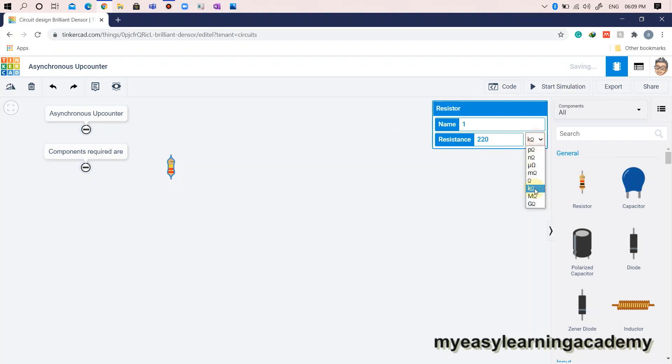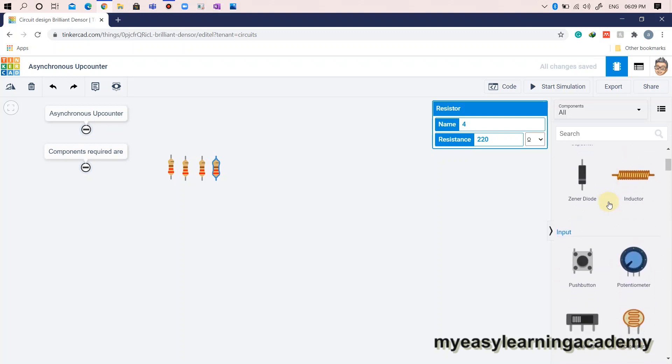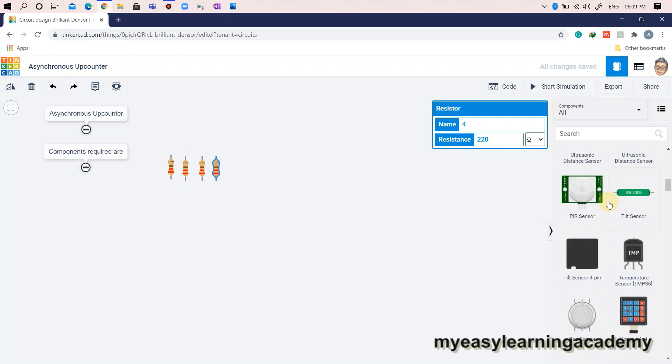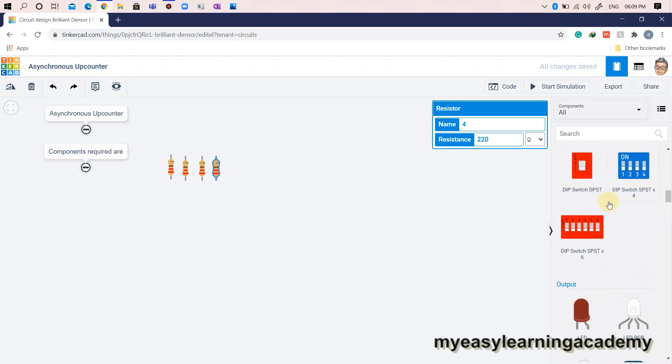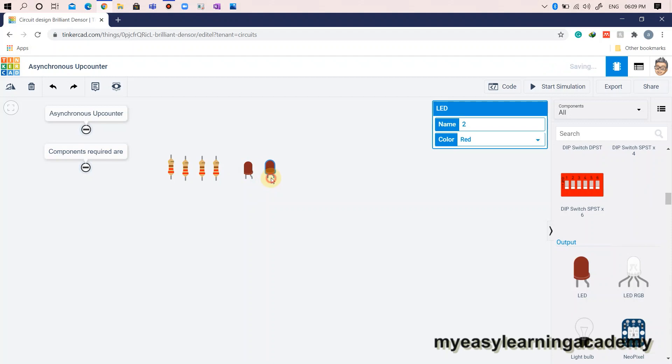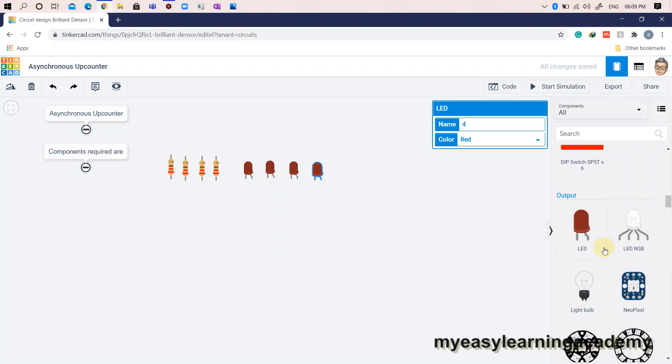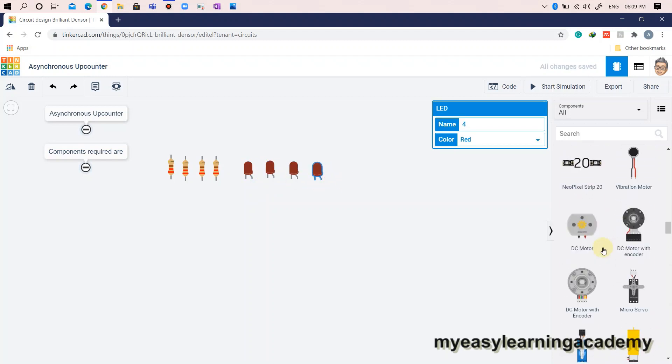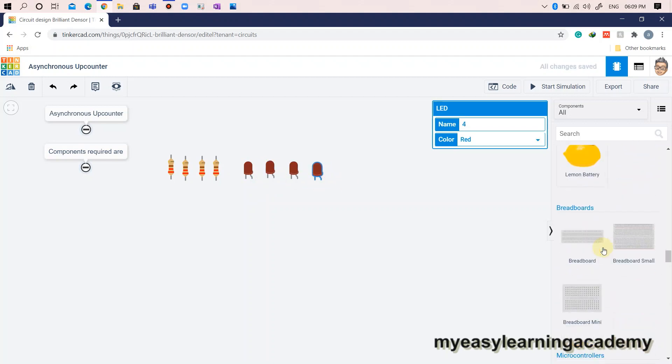Components required are: four resistors of 220 ohms each, four LEDs for indication, breadboard, power supply, function generator for generating clock signal, and two dual JK flip-flop IC74HC73.